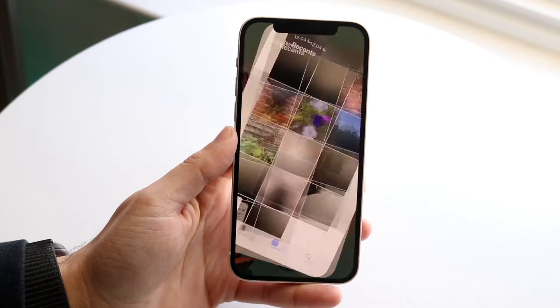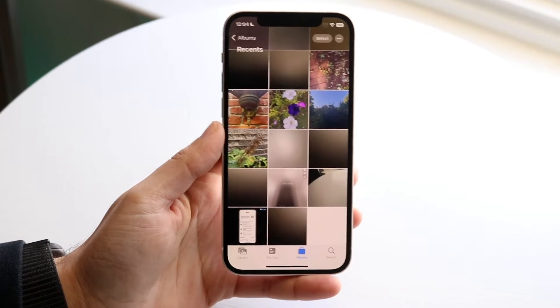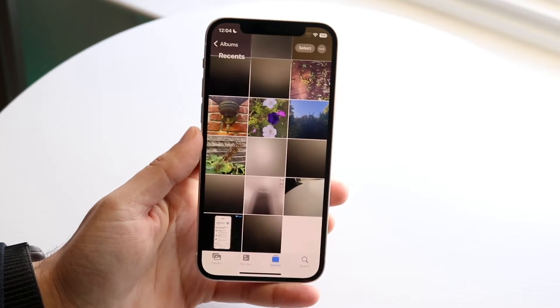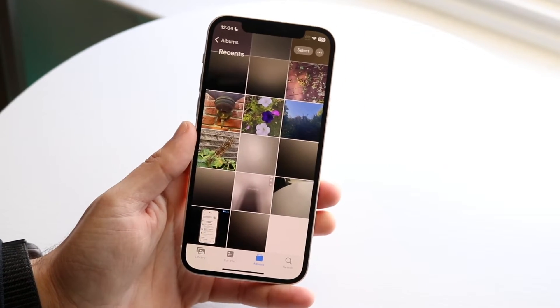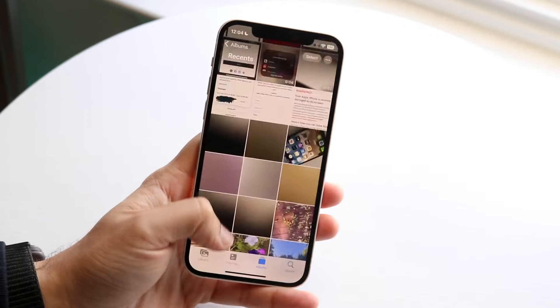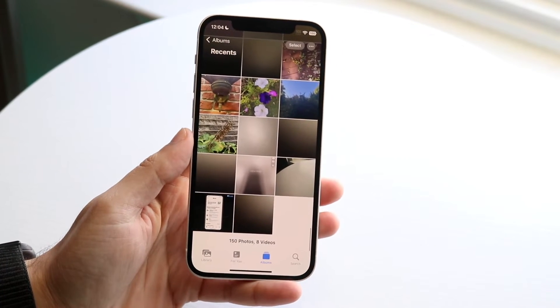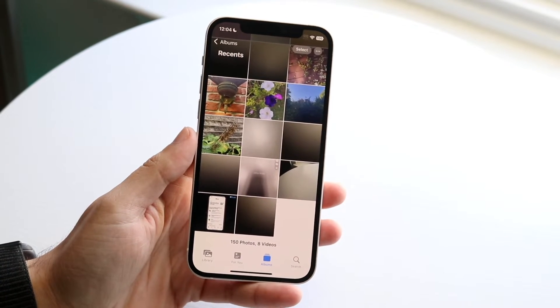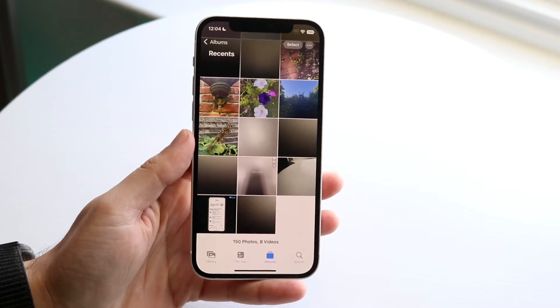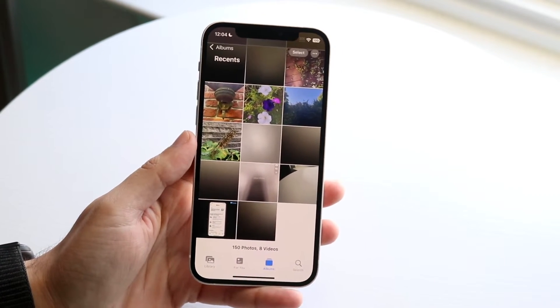You might be in a situation where for some reason you are missing photos and/or videos on your iPhone. This can happen for a few different reasons — chances are they're not deleted.